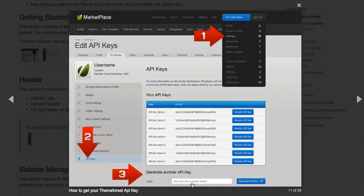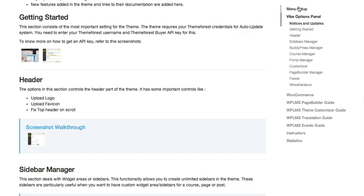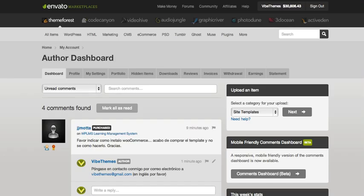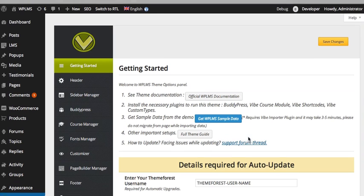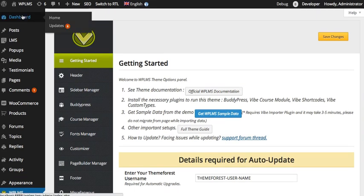So you can enter any label here to generate the API key and you can enter it here. After you've done that, you simply have to go to Dashboard Updates.